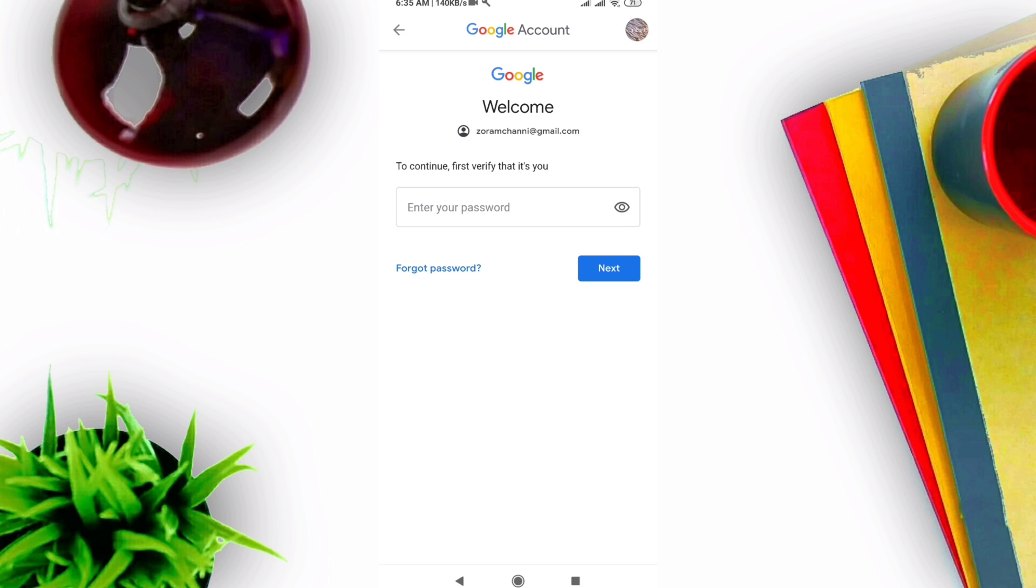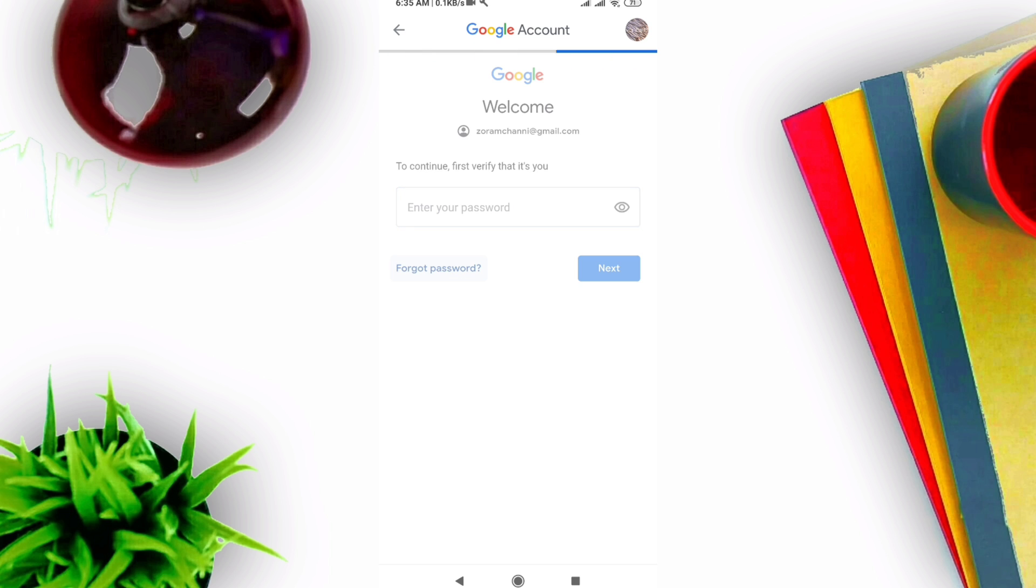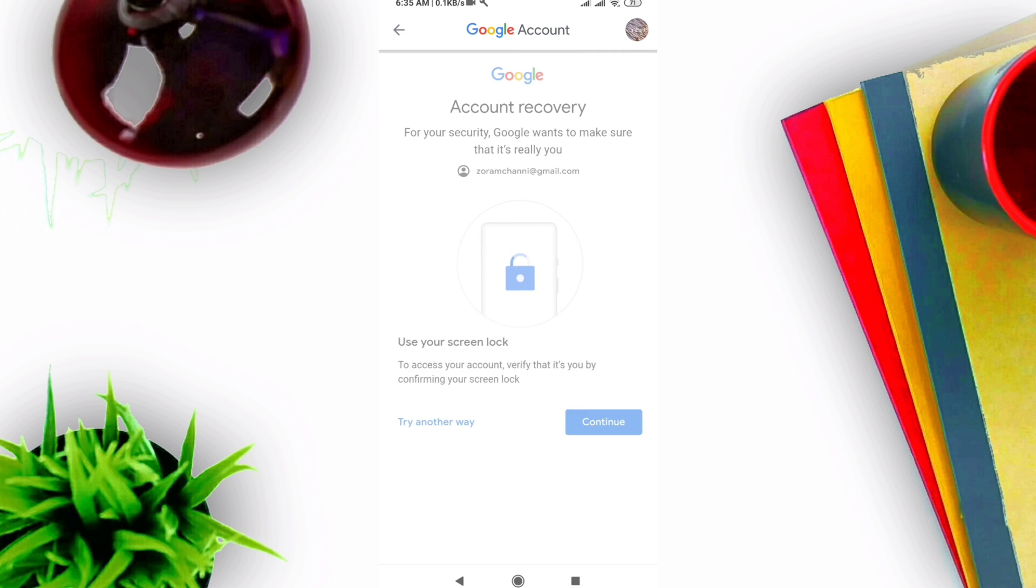It will show 'Password - to continue, first verify that it's you.' Don't enter your password directly here. Instead, go down and click 'Forgot password.' After that, select 'Try another way' and then continue.